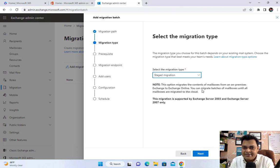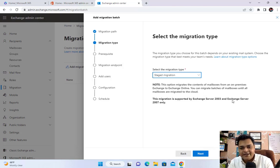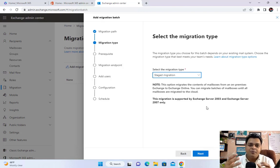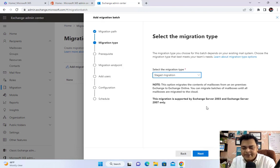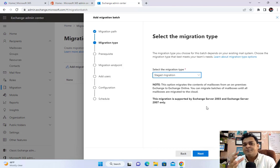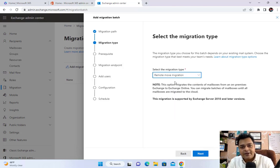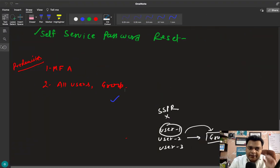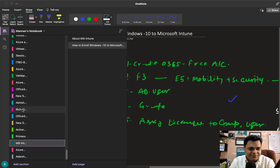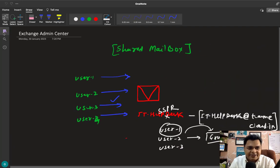The second type is Staged Migration. This is also an on-premises migration, but it is supported only by Exchange Server 2003 and Exchange Server 2007. This is important for interviews — interviewers often ask about the difference between Remote Move Migration and Staged Migration. Staged Migration is a legacy migration that supports only Exchange 2003 and 2007. If you're using Exchange Server 2010 or later, use Remote Move Migration instead.